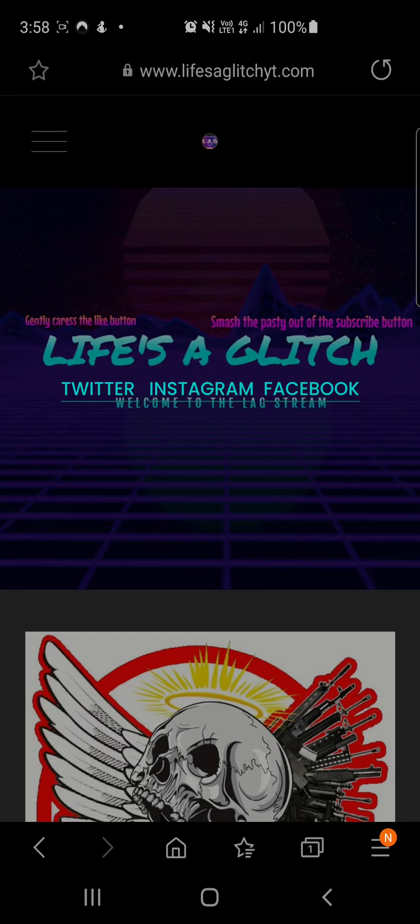What's going on guys, it's Aaron from Life's a Glitch. Today I'm just going to be going over a few things. As you're all aware, we have had another copyright strike from the famous Rockstar.